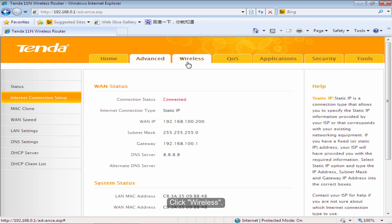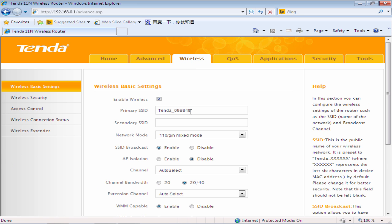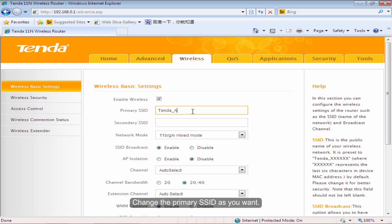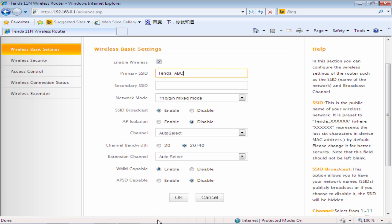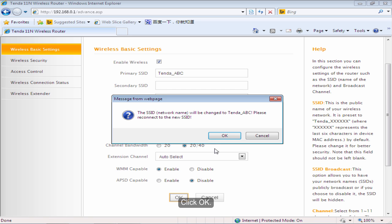Click Wireless. Change the primary SSID as you want. Click OK.